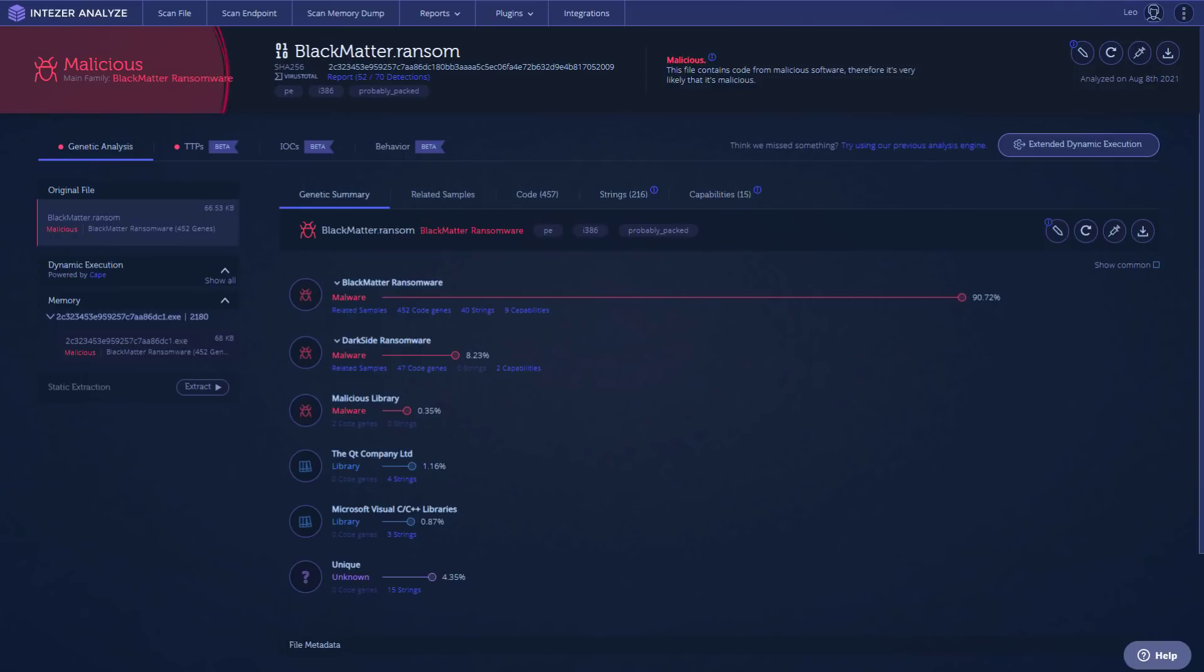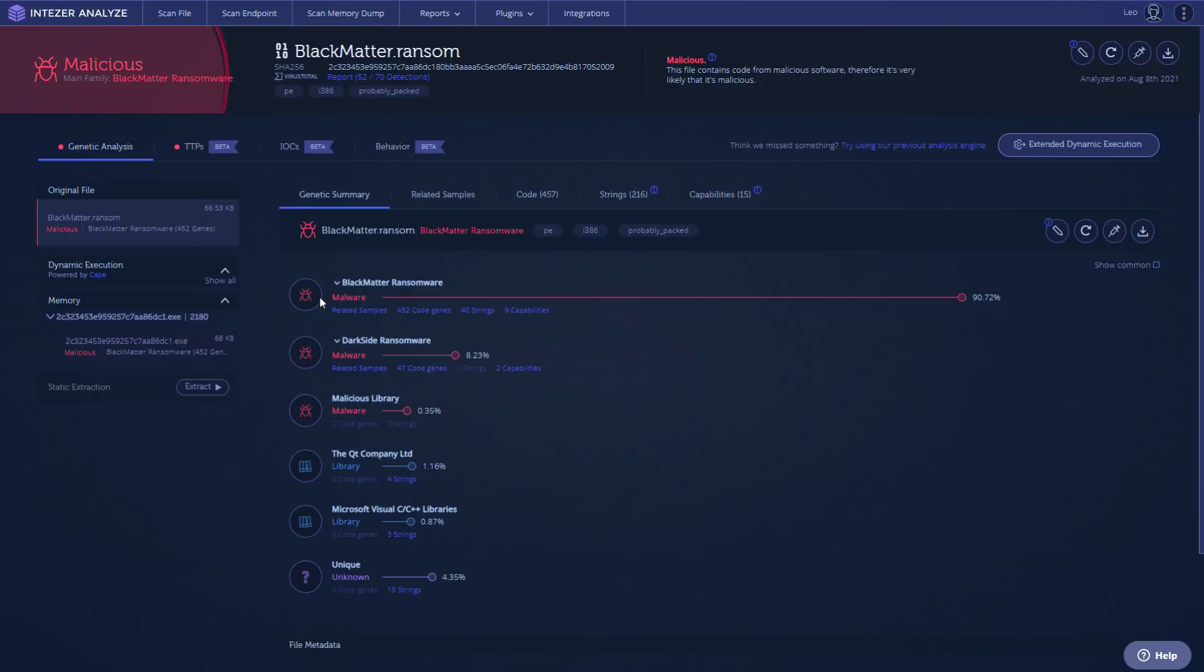So we're going to take a look at this threat in Intezer. And right off the bat, as you can see, the most interesting thing we see here is that this is closely connected to DarkSide, the ransomware group I mentioned at the beginning. Now it also gives us a percentage match in terms of correlation. So 8.23% similarity. Interestingly, we don't see any strings that are actually similar with the file that we uploaded. So they have overhauled the threat internally, but Intezer is still able to detect the similarities because of the code genes.